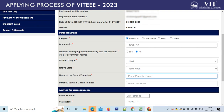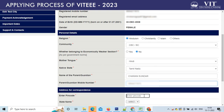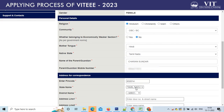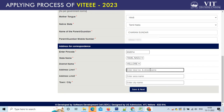Fill in the details properly. Your address of correspondence should be filled correctly. Once you enter the pin code of your region, the system will automatically fill other details such as your state and district name. Please fill in other details and click on the Save and Next button.